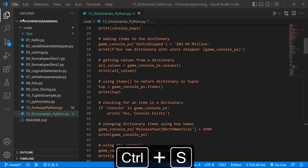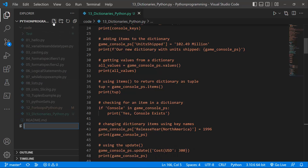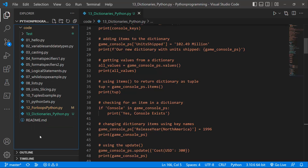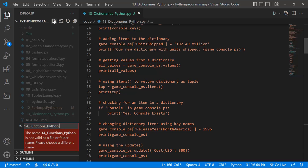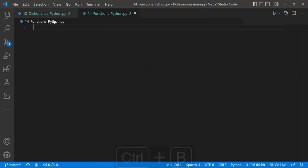Let's go ahead and learn about Python functions. I'll create a new file — click on New File — and I'll call this '14_functions_python.py'.